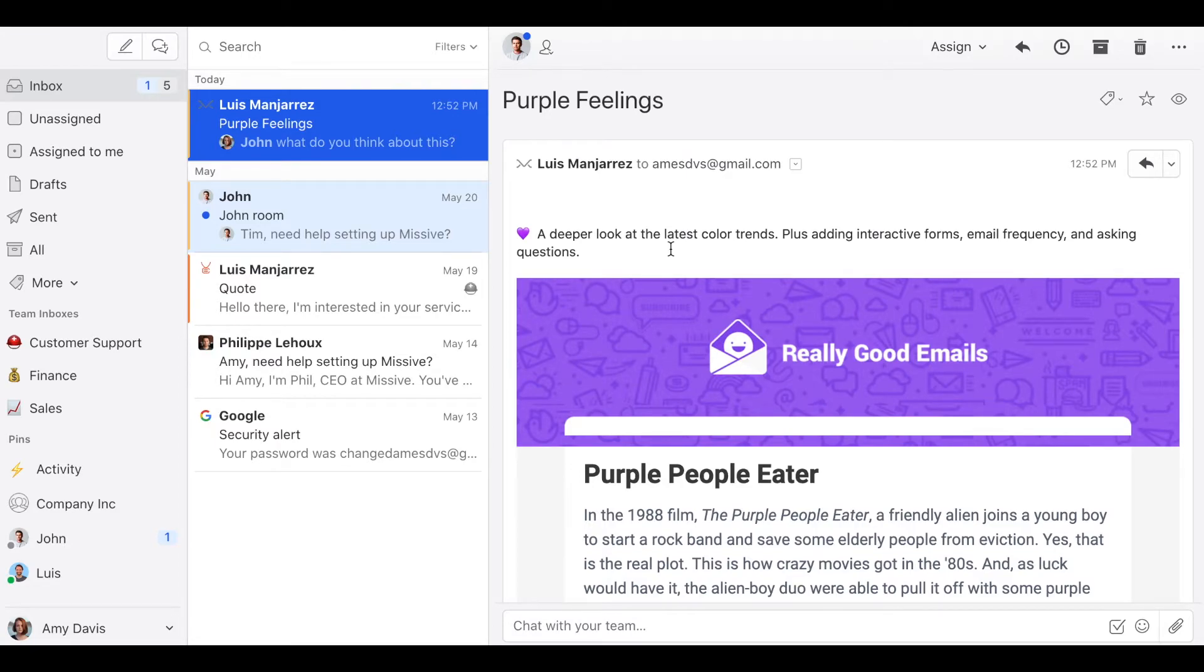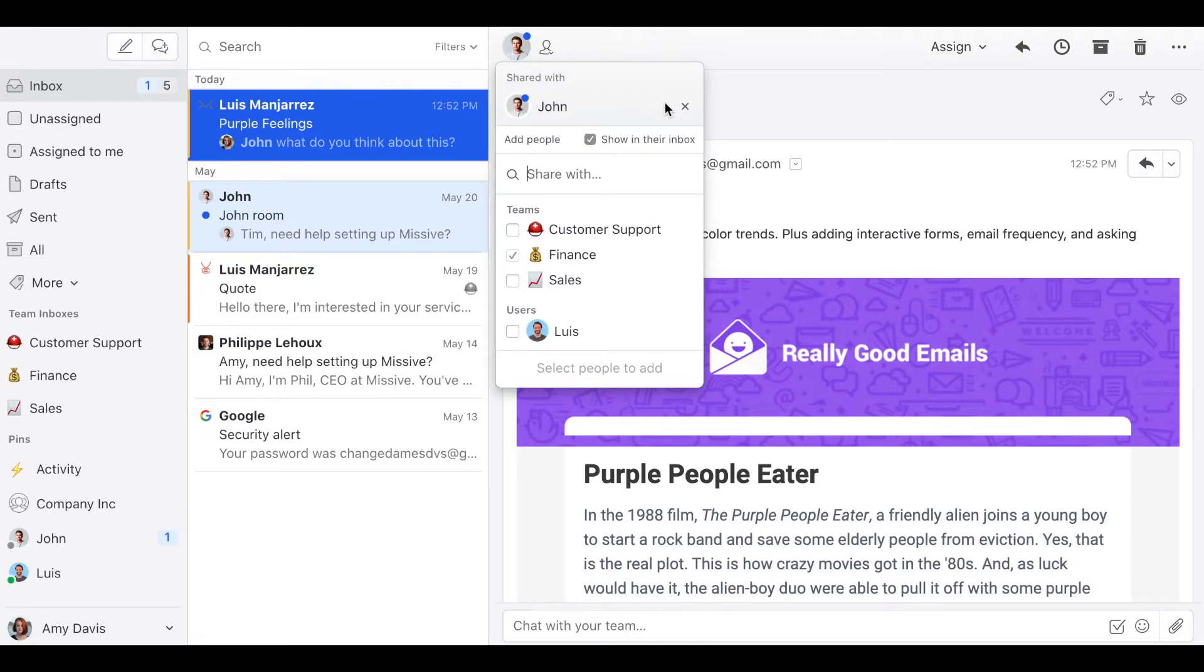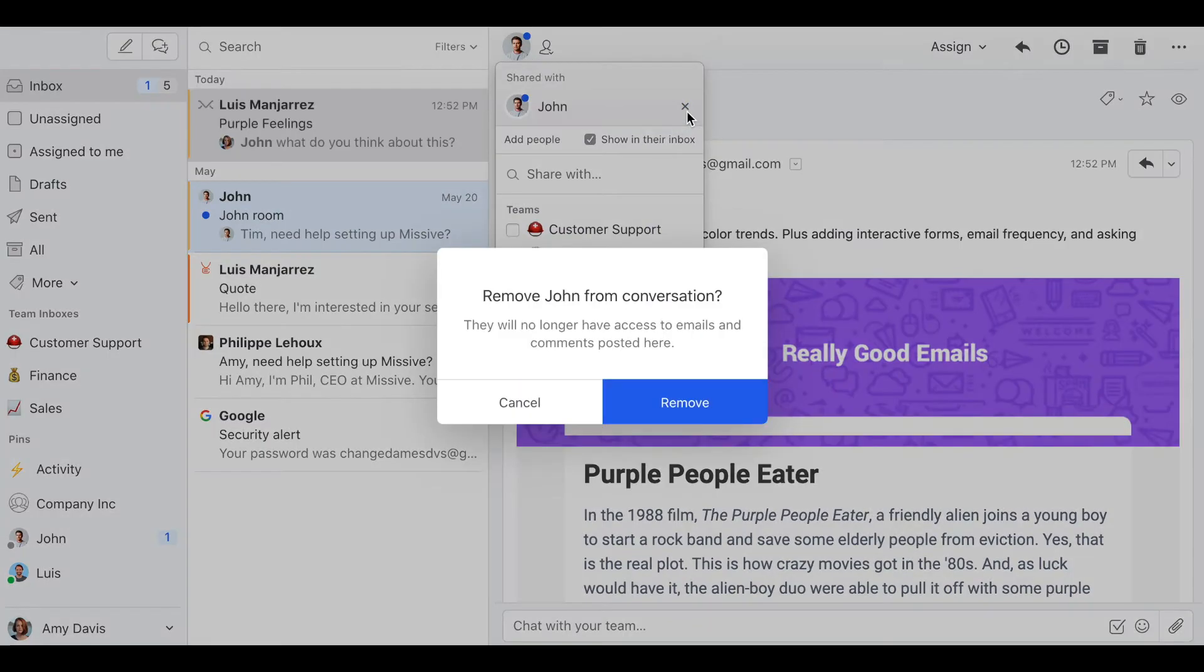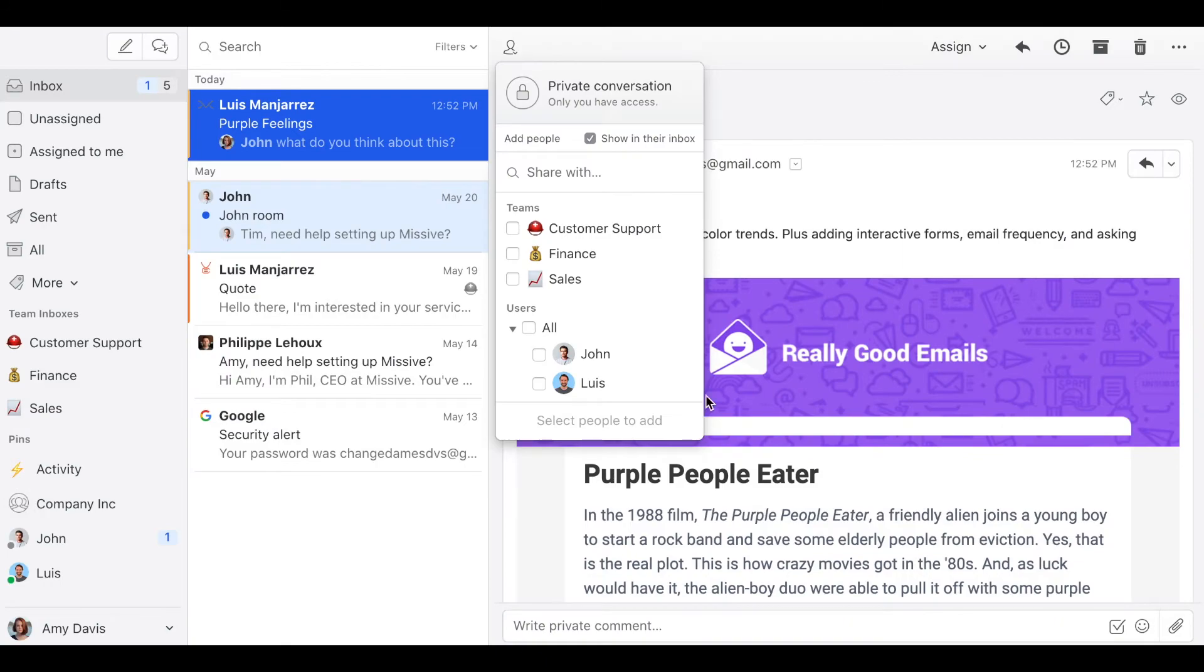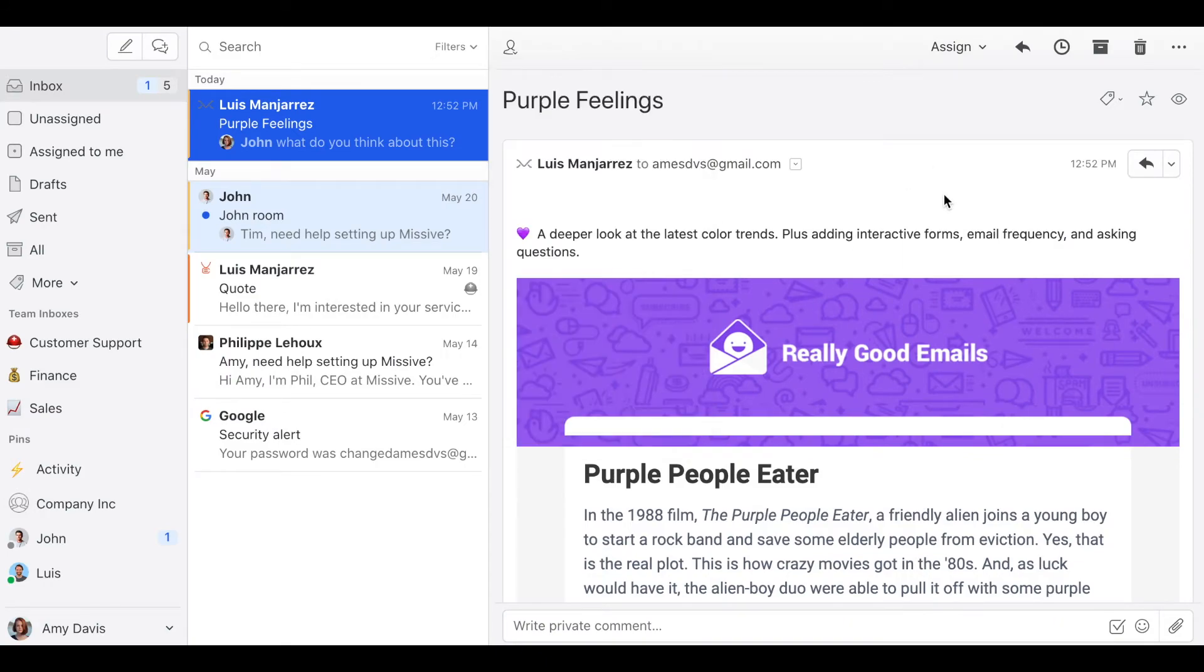So once he's done reading the email I can just click here and then remove John. And once again this email will be a private conversation that only I have access to.